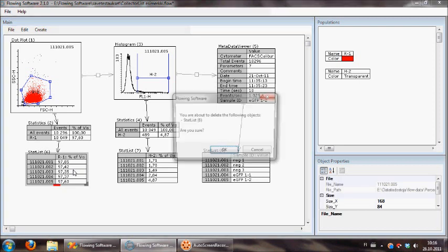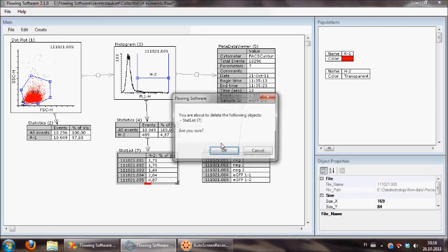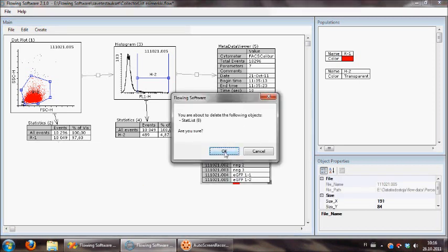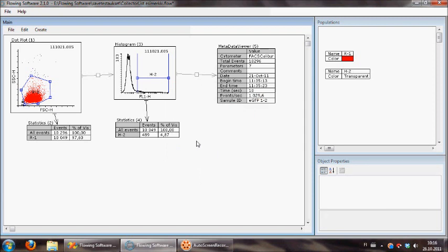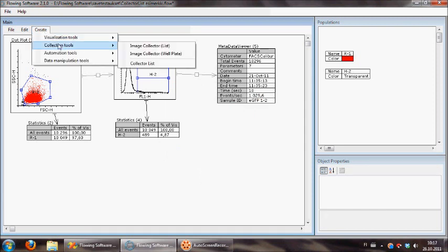Let's delete these stat lists like this and make it the other way around. Create collection tools and collector list.